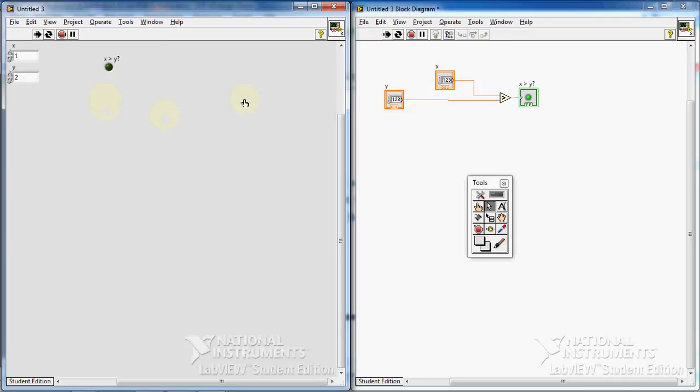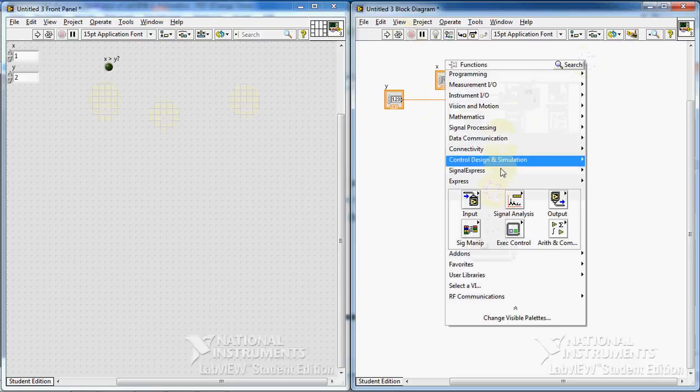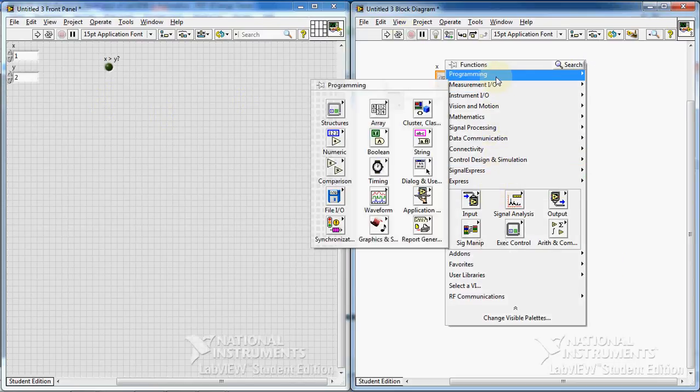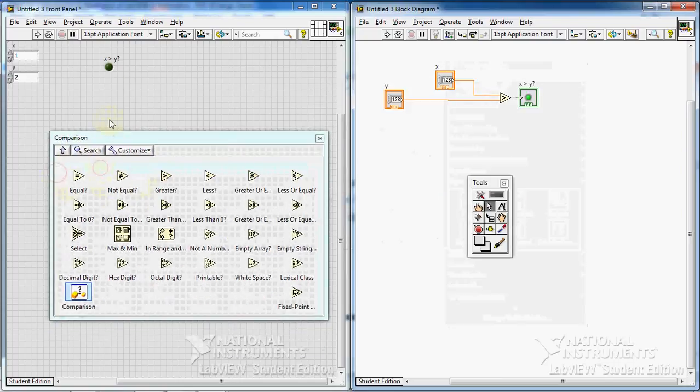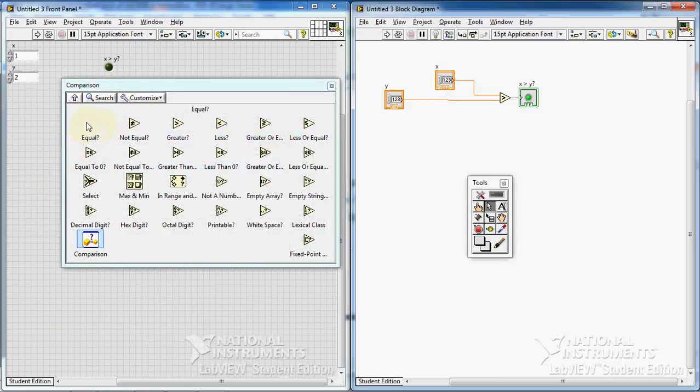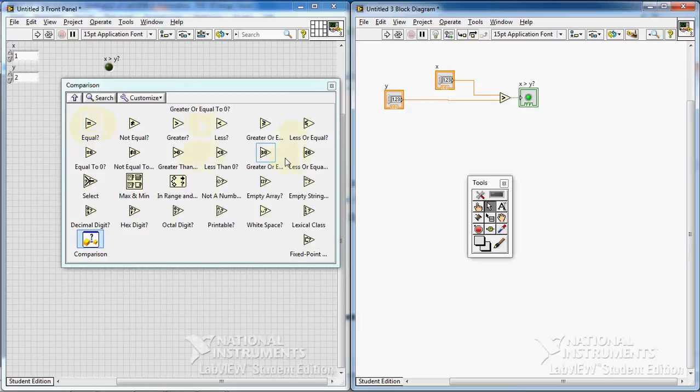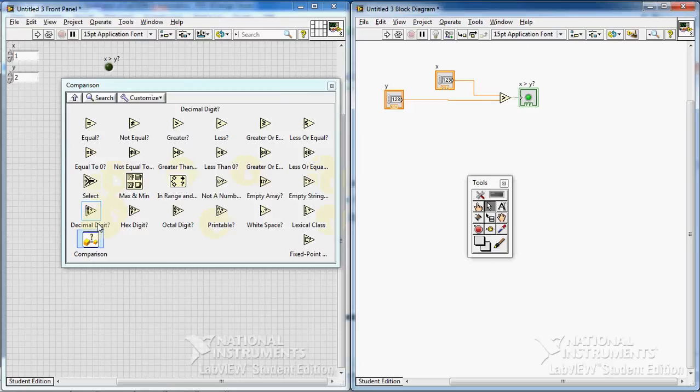That's it about comparison functions. There are a lot of other functions you can see here in the comparison palette. I show you. But actually all these functions work similarly to what we tried here, what I showed you. Yeah, that's it about the comparison function.